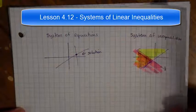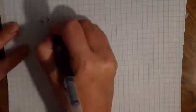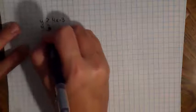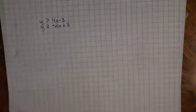So to solve the system of inequalities, we're going to need to graph the system. Our first example is going to be y is greater than 4x minus 3, and y is greater than or equal to negative 2x plus 3. I want to graph both of these inequalities on the same coordinate plane.